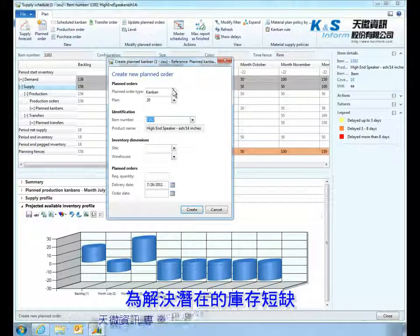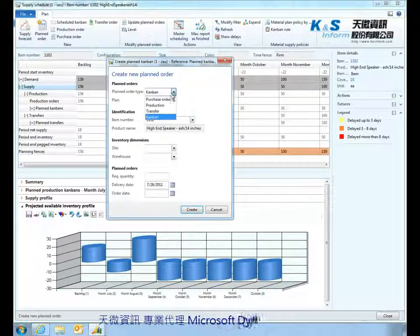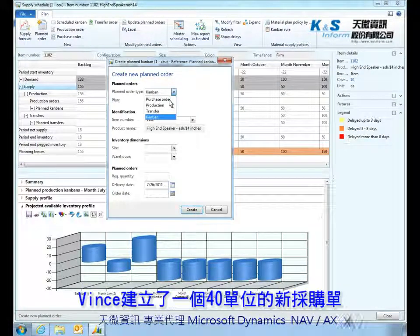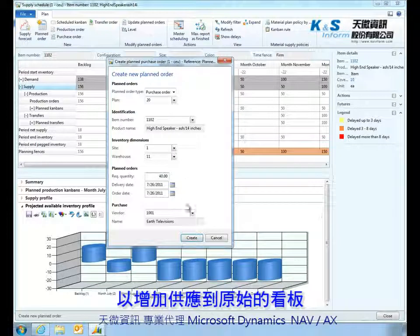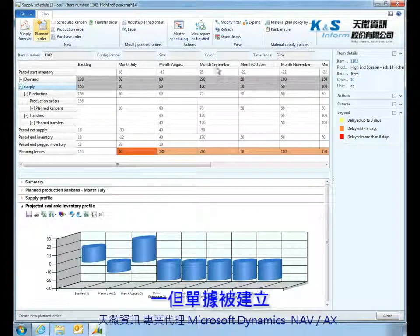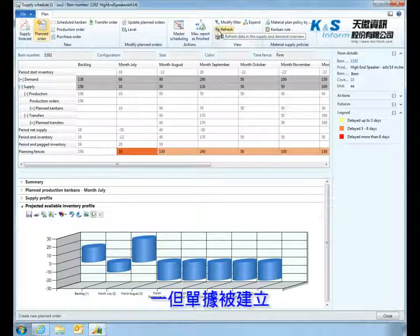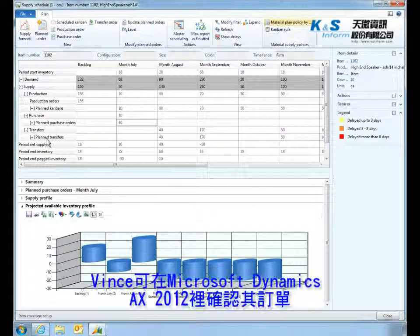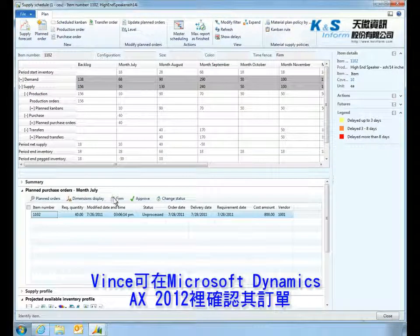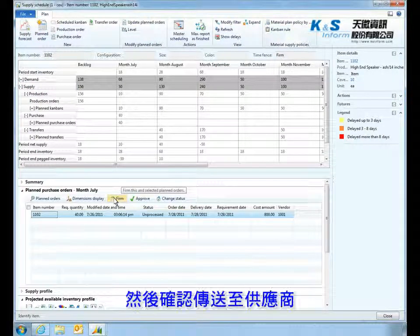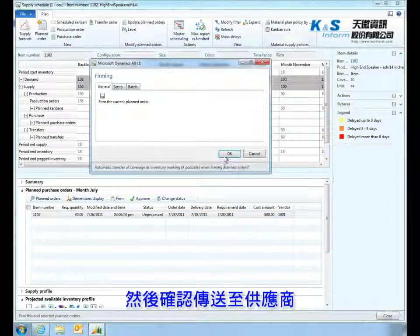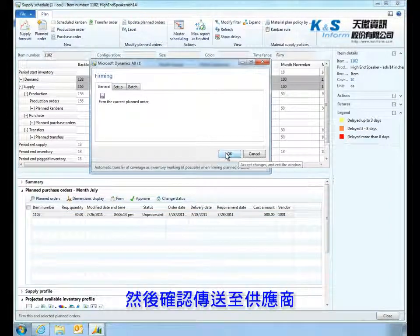To resolve the potential shortage, Vince creates a new purchase order for 40 units to augment the supply specified by the original Kanban. Once the order has been created, Vince confirms the order from within Microsoft Dynamics AX 2012 and then approves the order for transmission to his suppliers.